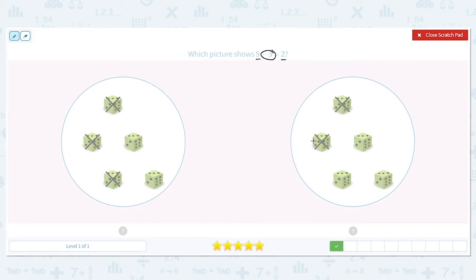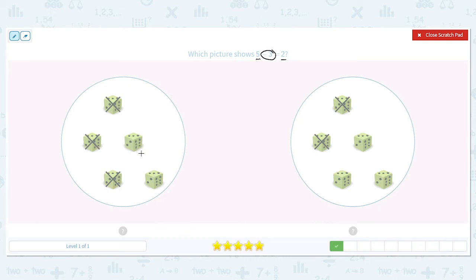Both pictures have five dice. Let's go to our next clue — which picture shows three of them crossed out, the one on the left or the one on the right? It's the one on the left. And I can also see that there are only two dice left, which is what I want.